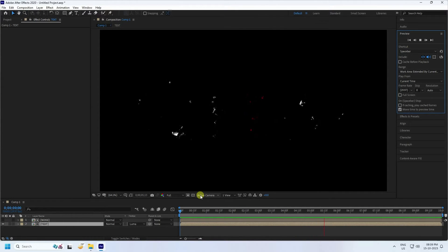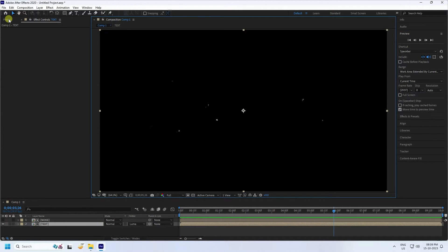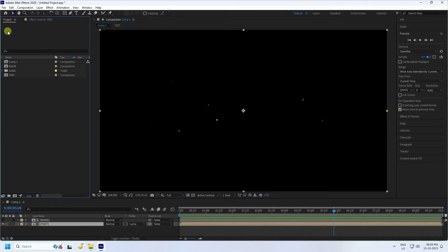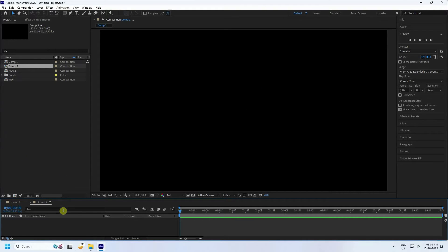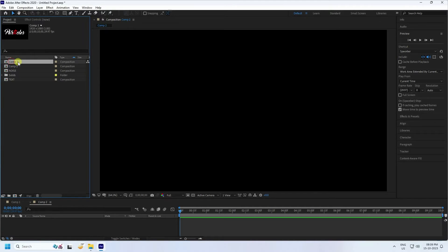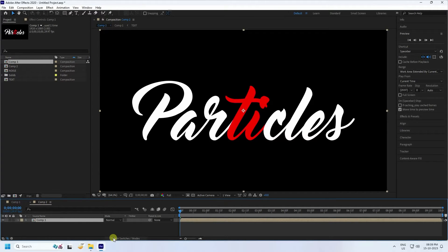Now apply particles. Go to the project and create a new composition — name it 'Com 2', then press OK. Go to Com 2, select Com 1, and drag and drop it in here.